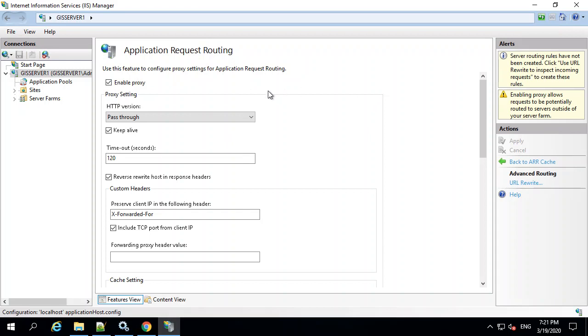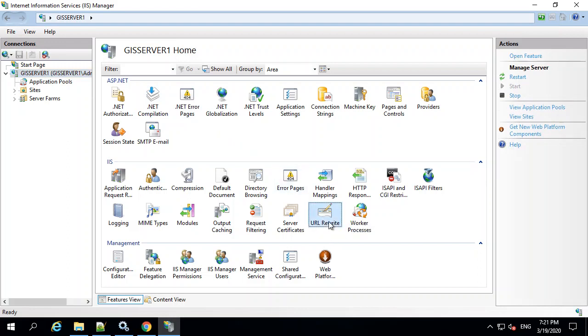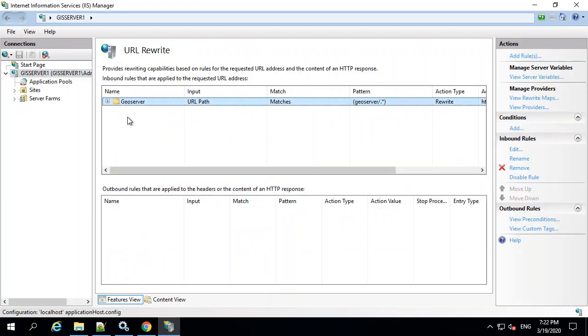The next step is going back to the server itself here. There's another item called URL Rewrite. And inside of this, you have to add a new entry. So if you go and add a rule, I've already done that right here.